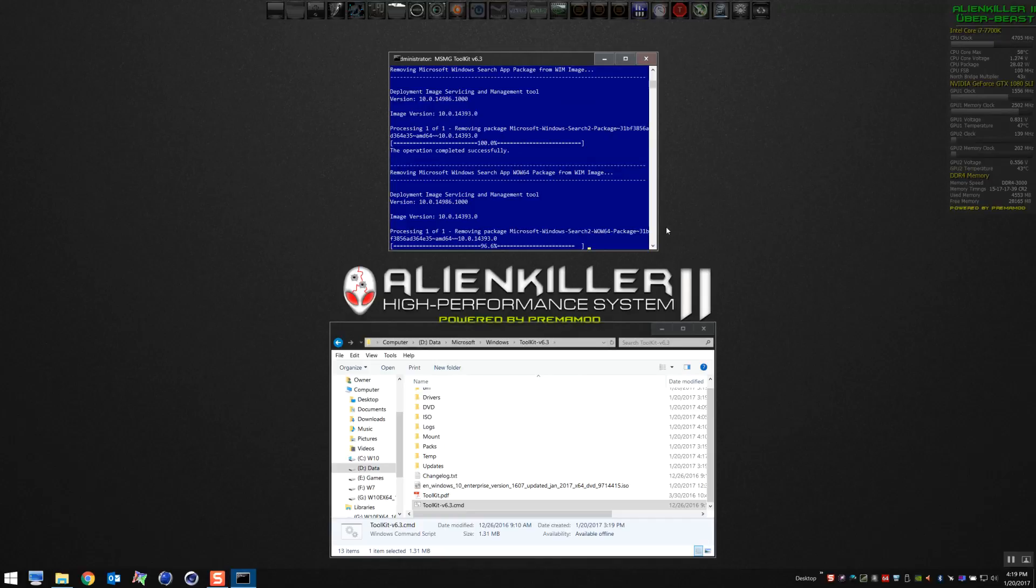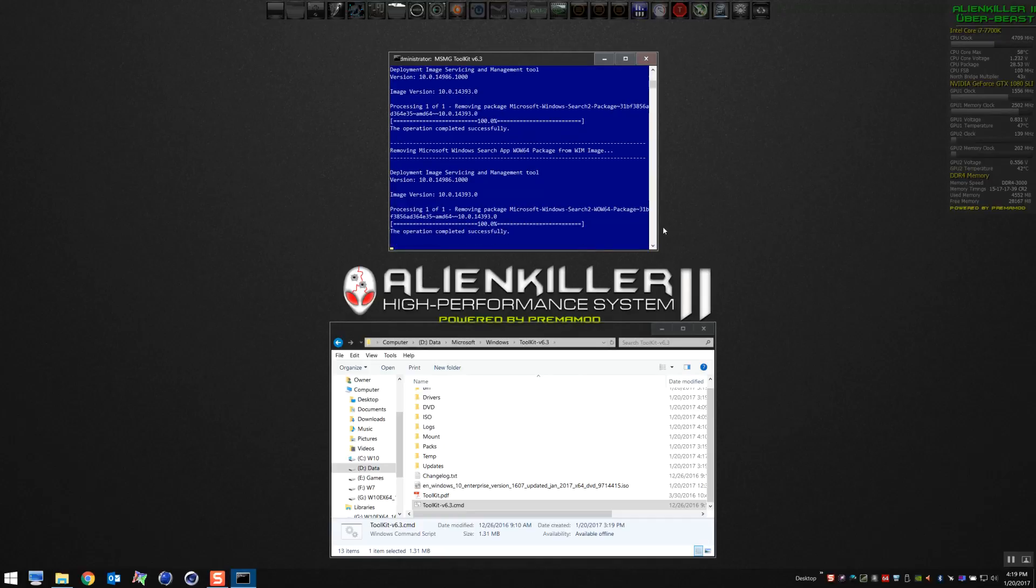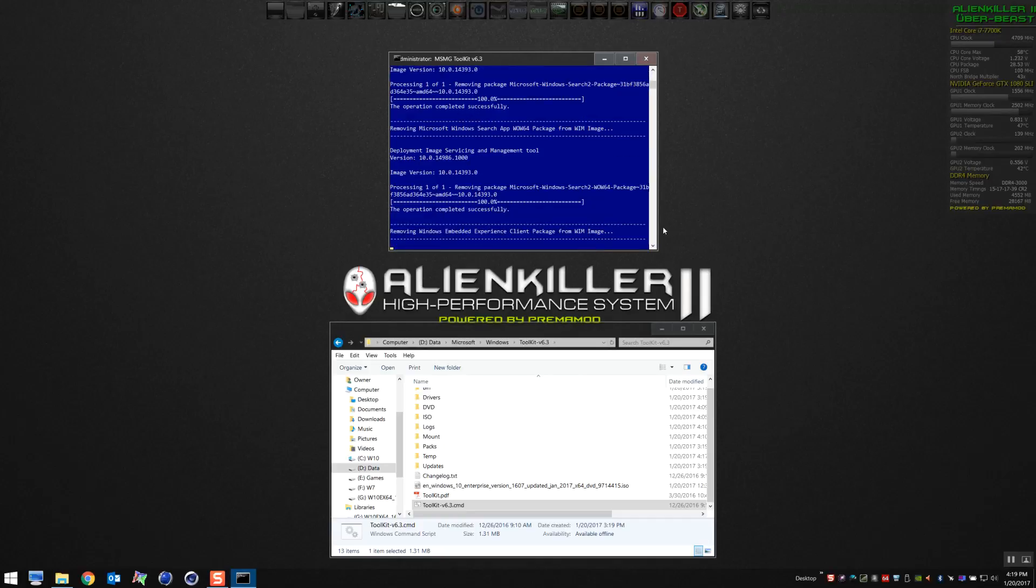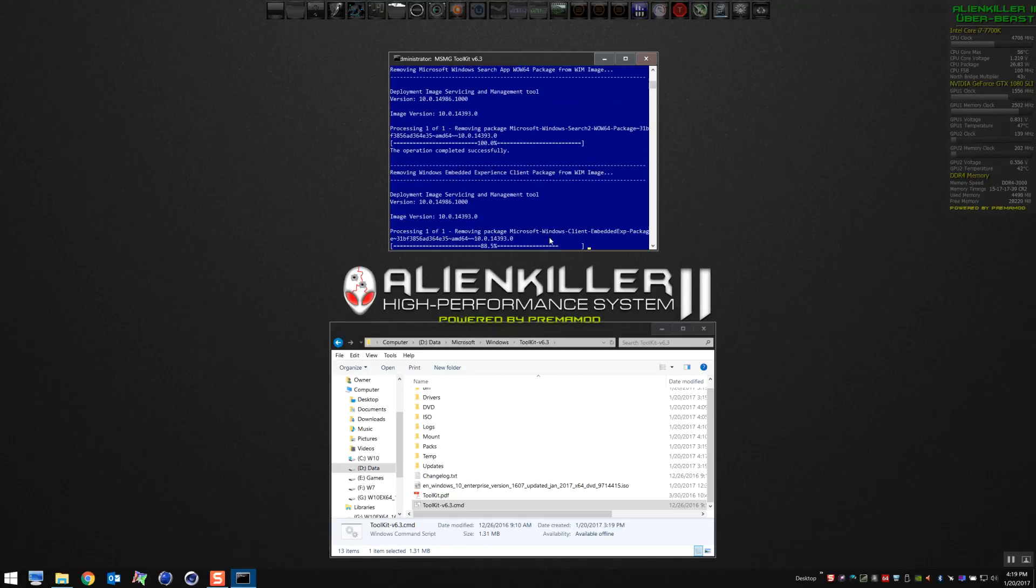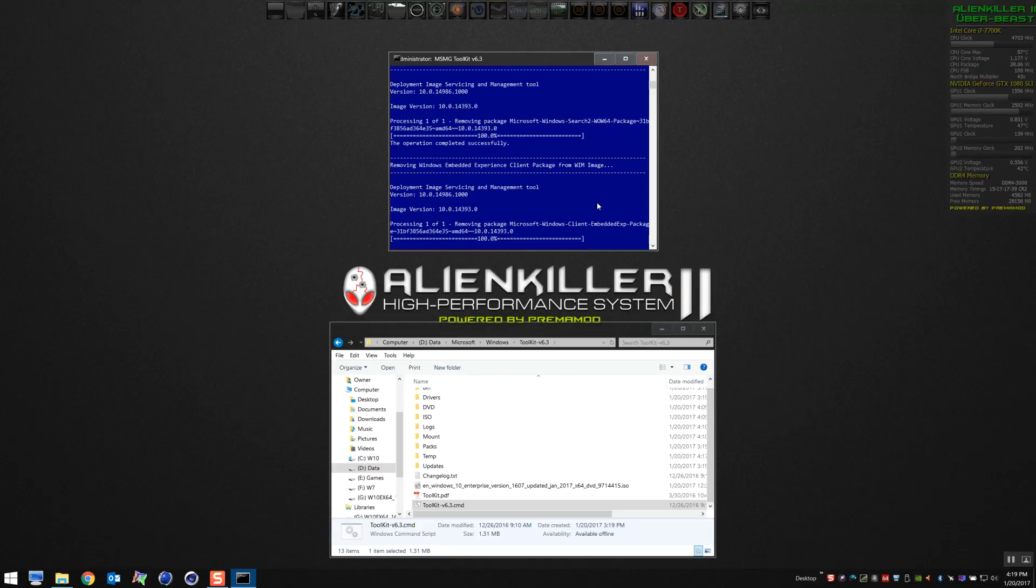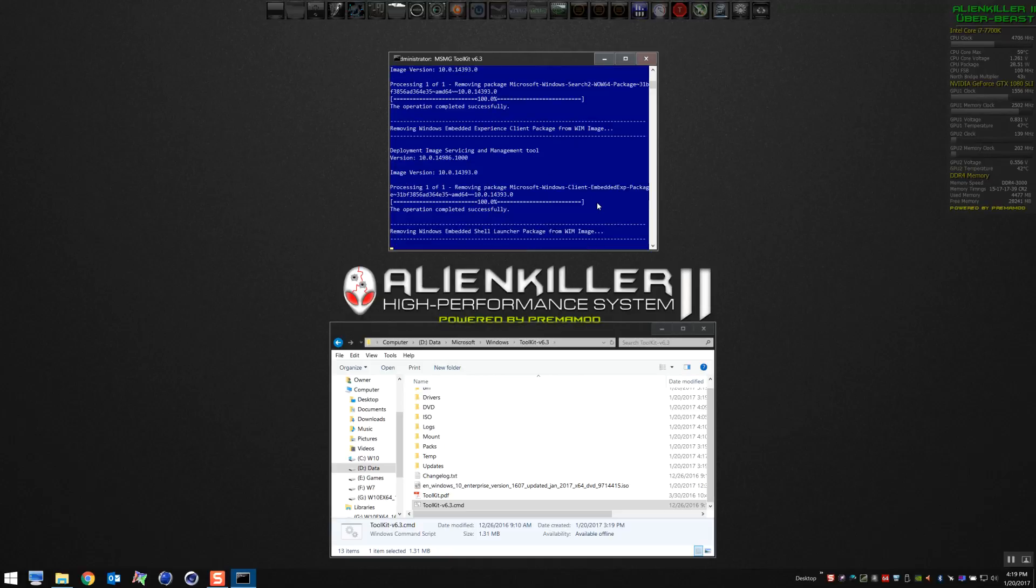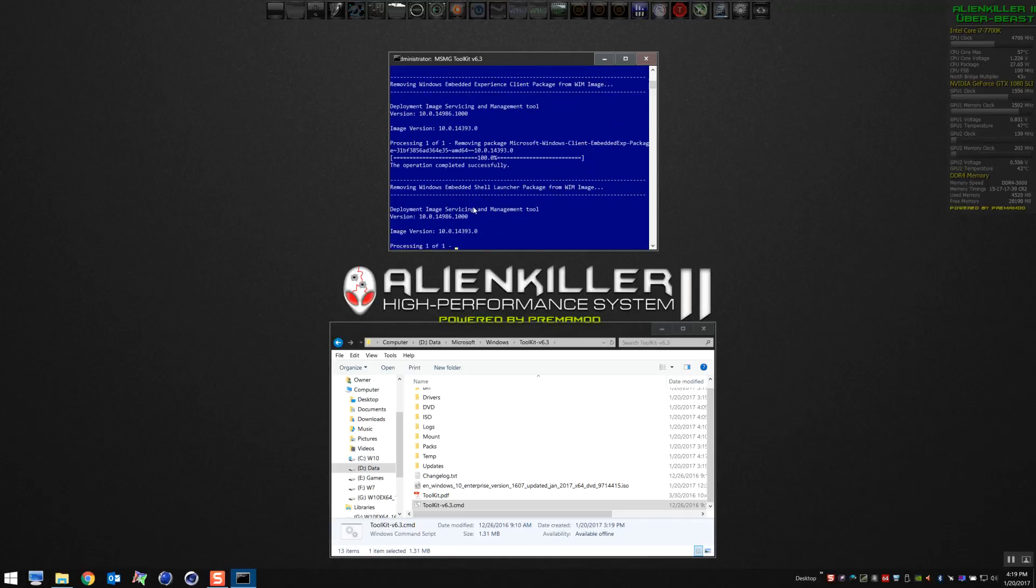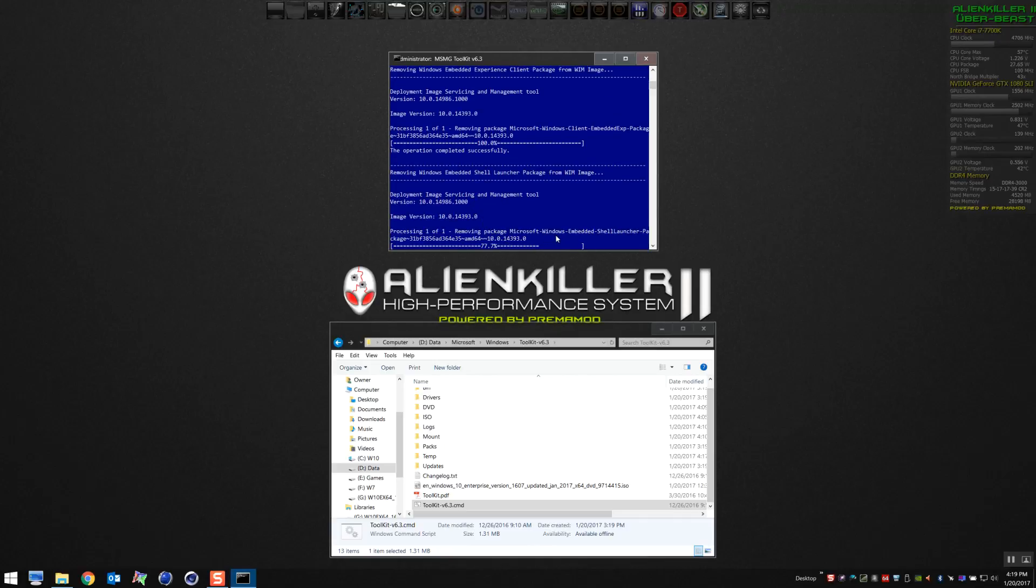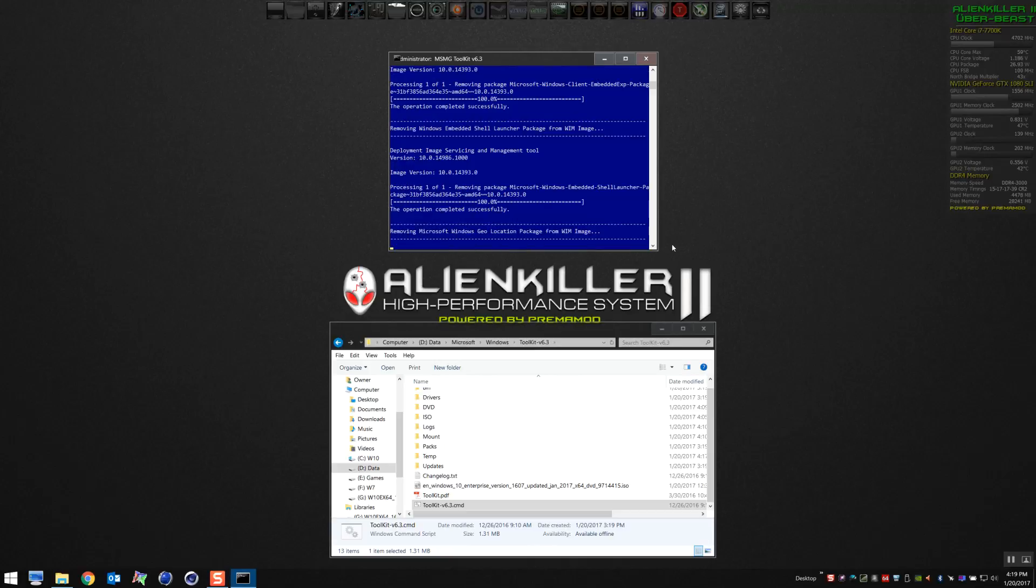When you do this, it's going to make you feel good to see all that stuff getting deleted. It's just like, wow, that's phenomenal, getting rid of all the garbage. Right now it's getting rid of that embedded fingerprint stuff. Yeah, it's pretty sweet. No more bloatware.